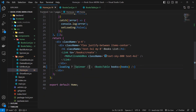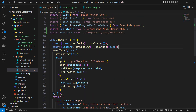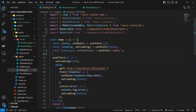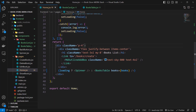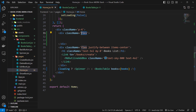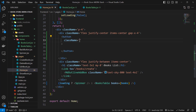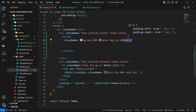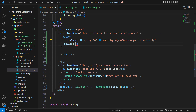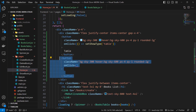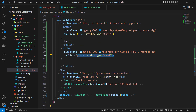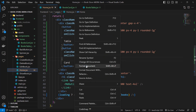After refactoring the table, we need a state to control the type of display. Let's add a showType state with a default value of 'table'. Then, right after the main div, let's create a division with class names flex, justify-center, items-center, and gap-x-4. I'll add a button with class names bg-sky-300, hover:bg-sky-600, px-4, py-1, and rounded-lg. On click, it sets showType to 'table' and has the text 'Table'. We copy this button and on click set showType to 'card' with the text 'Card'.